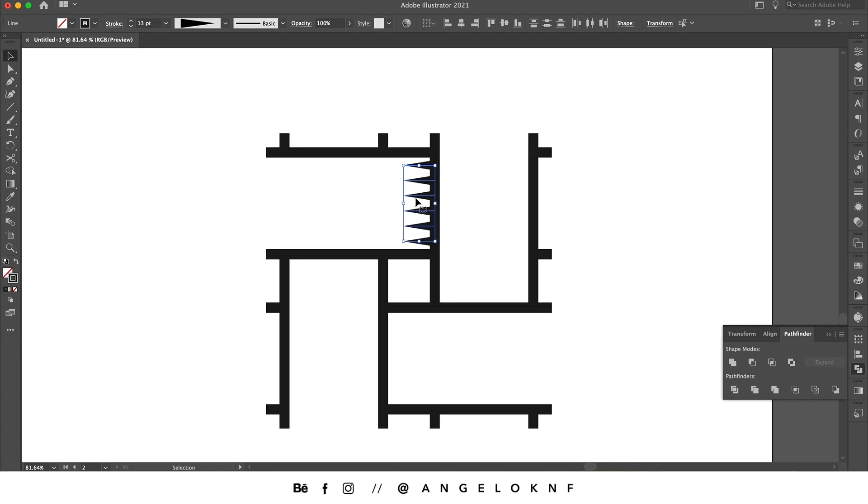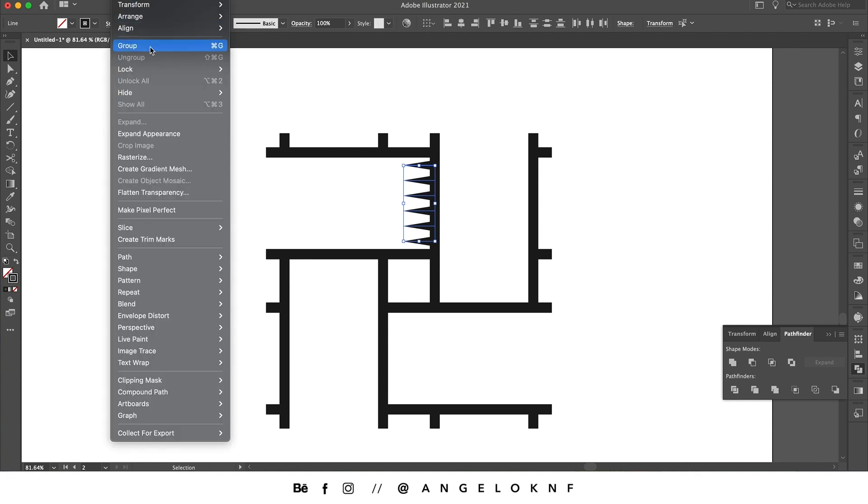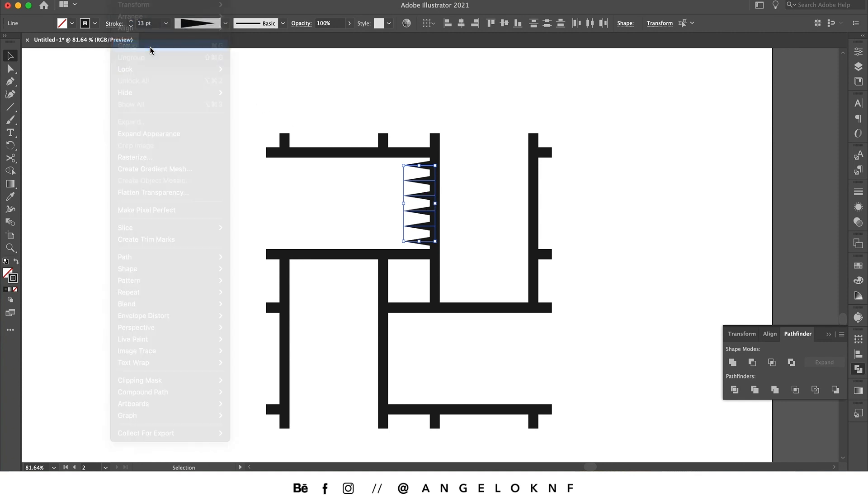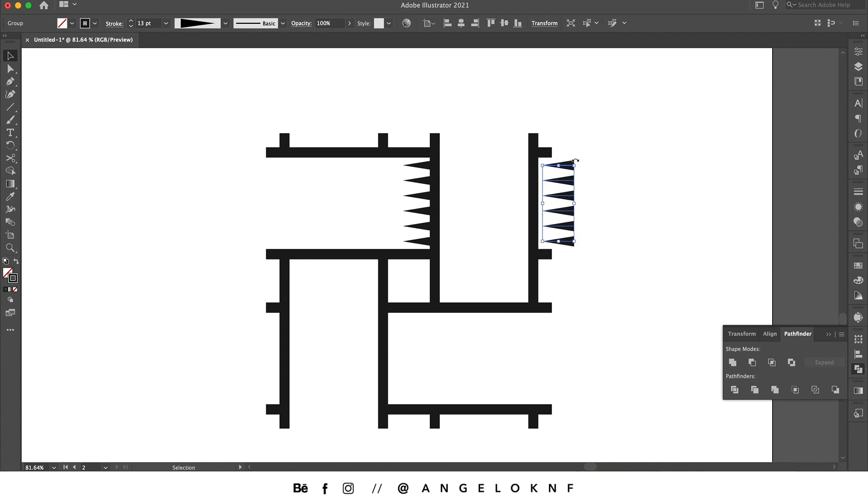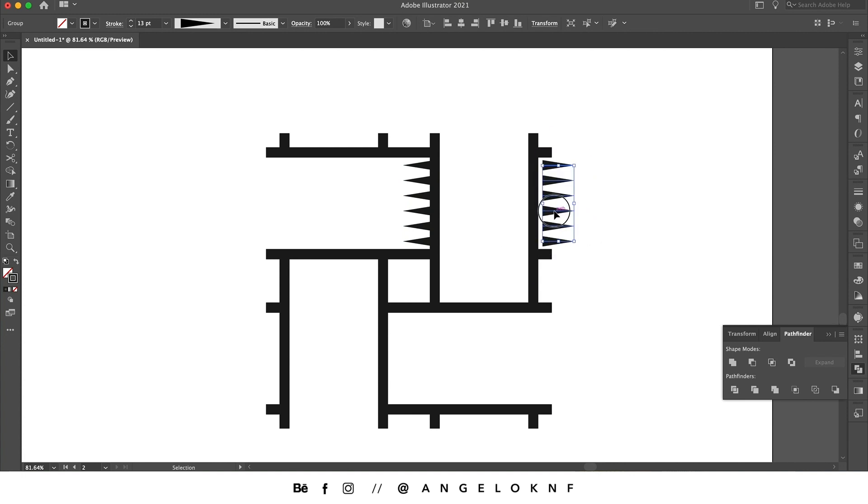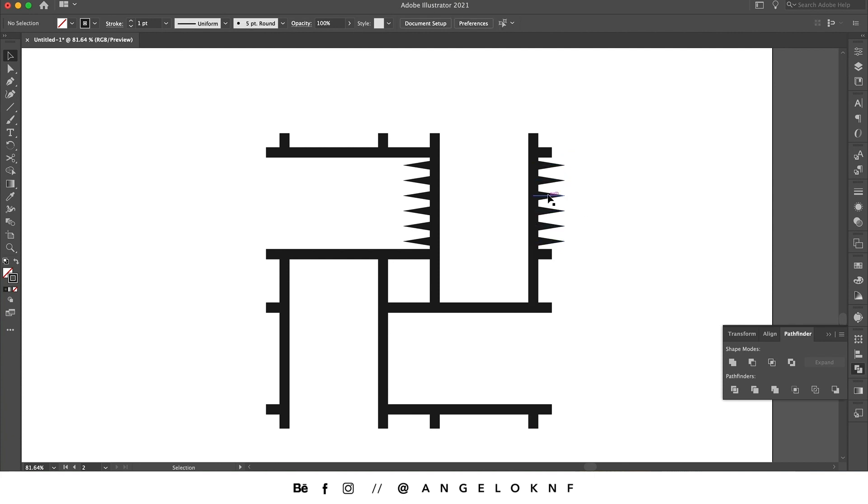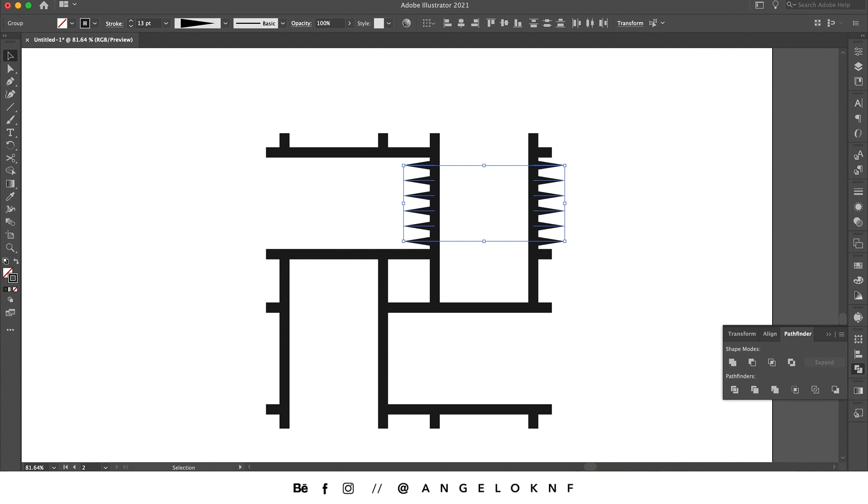We need to have them a bit closer together. Be careful to place them exactly in the middle. Now I'm going to group these lines, so I'm going to Object and then Group, and I will duplicate again holding the Option or Alt key, click and drag. I need to rotate it.